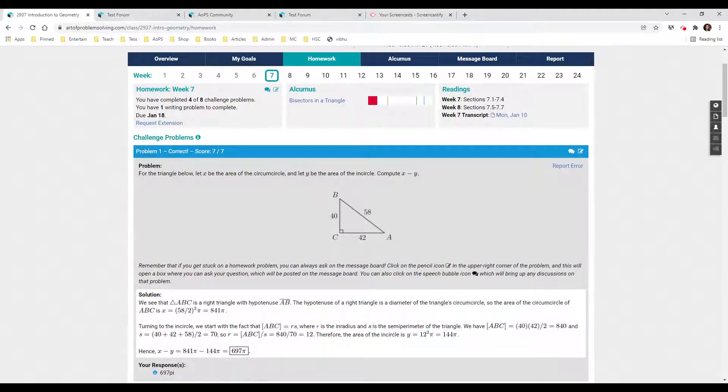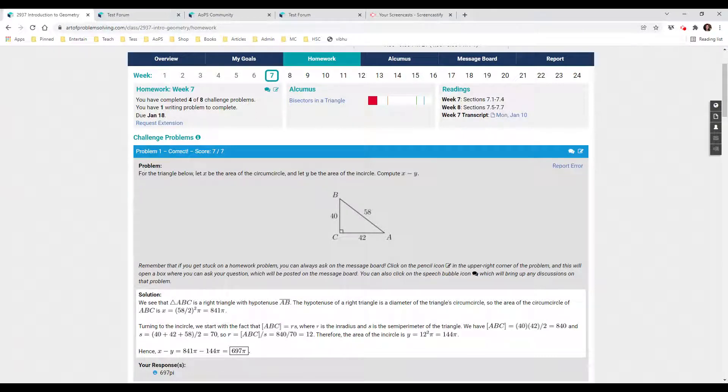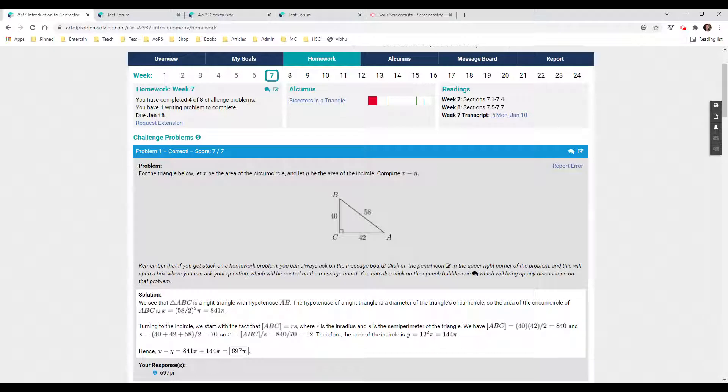Asymptote is used on the AOPS website to create diagrams. For newbies, it's difficult to create your own code from scratch, but much easier to learn and edit code that other people have created.